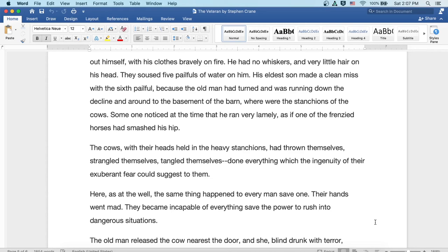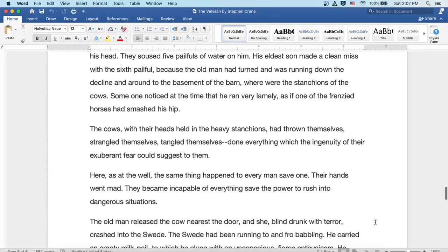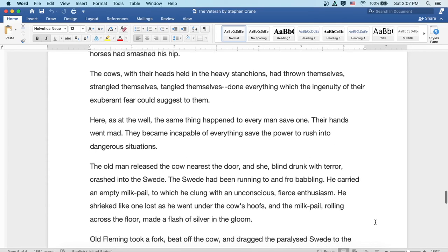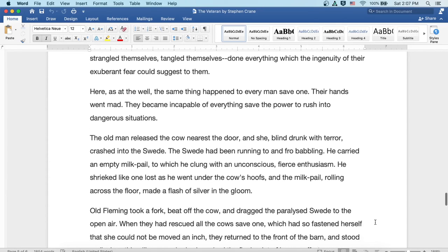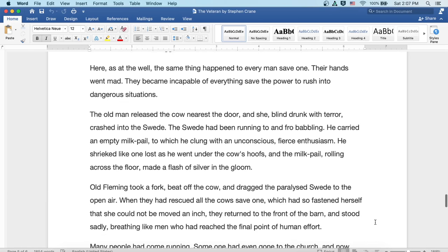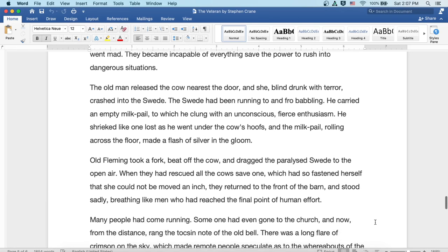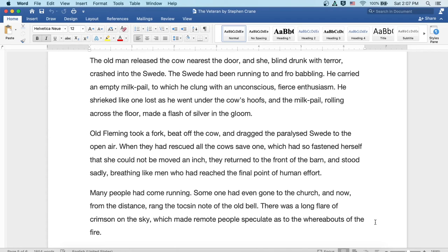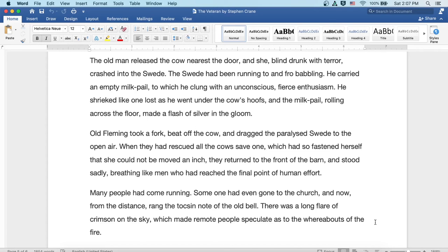Here as at the well the same thing happened to every man save one. Their hands went mad. They became incapable of everything save the power to rush into dangerous situations. The old man released the cow nearest the door, and she, blind drunk with terror, crashed into the Swede. The Swede had been running to and fro, babbling. He carried an empty milk pail to which he clung with an unconscious, fierce enthusiasm. He shrieked like one lost as he went under the cow's hoofs, and the milk pail, rolling across the floor, made a flash of silver in the gloom.